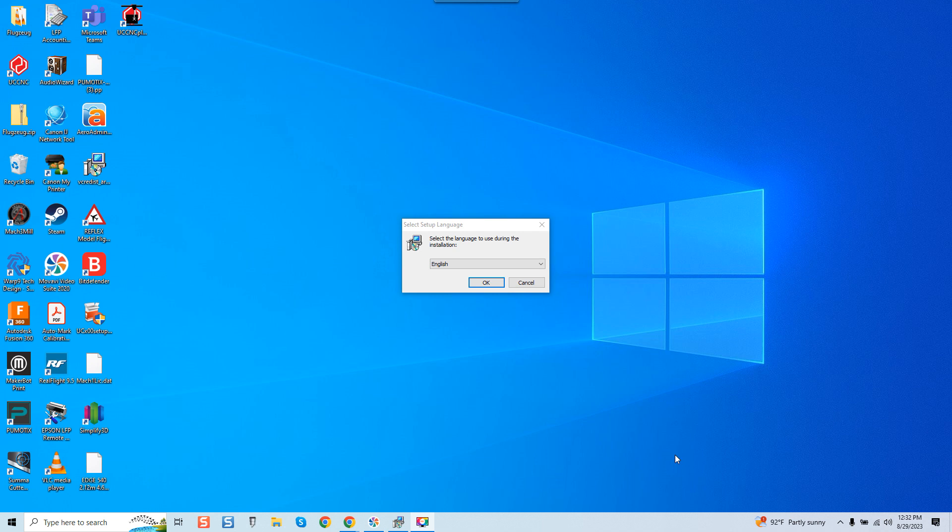Hey guys, it's Vince. Today in this video we're going to be setting up UCCNC motion control software to be used with a Gecko G540.